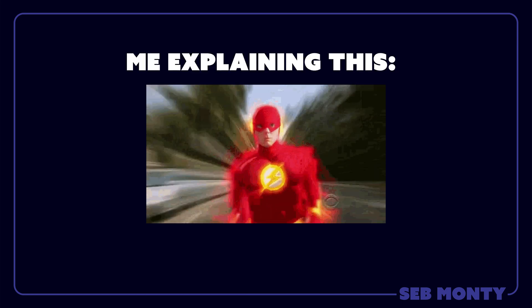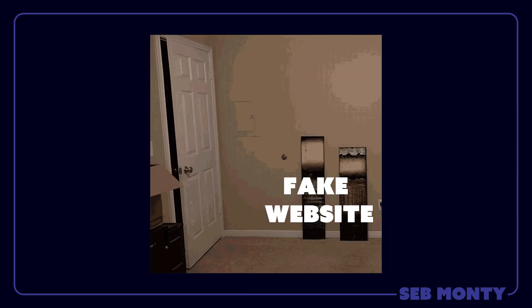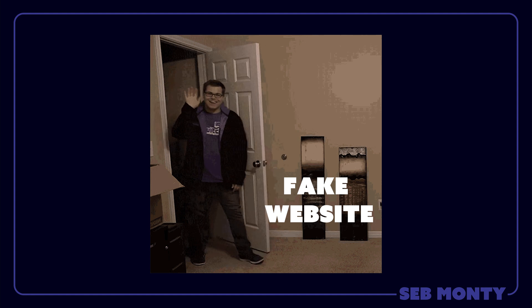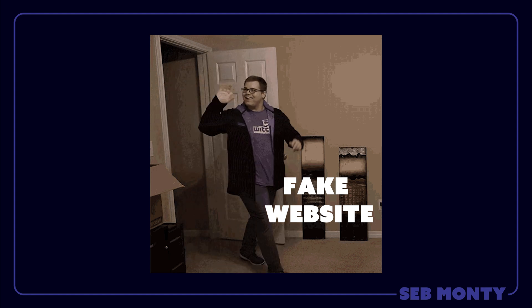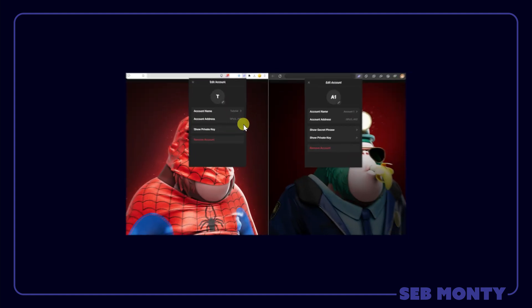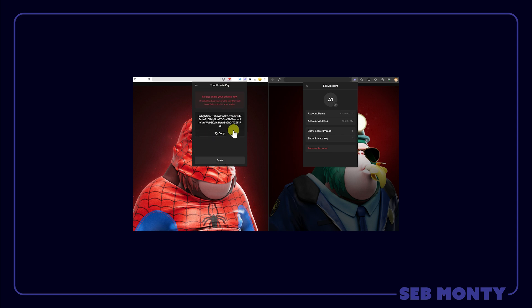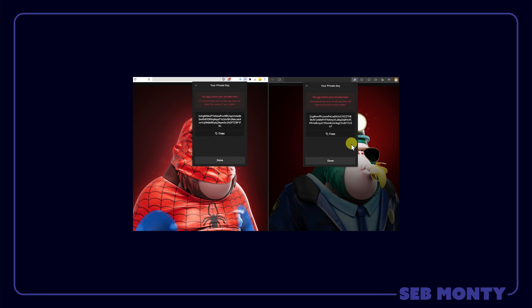The most fatal mistake that people can do is by going to a fake website and putting in their seed phrase. Remember your seed phrase, your private key, you keep it safe. You only ever put it into a wallet that you 100% know is legitimate.